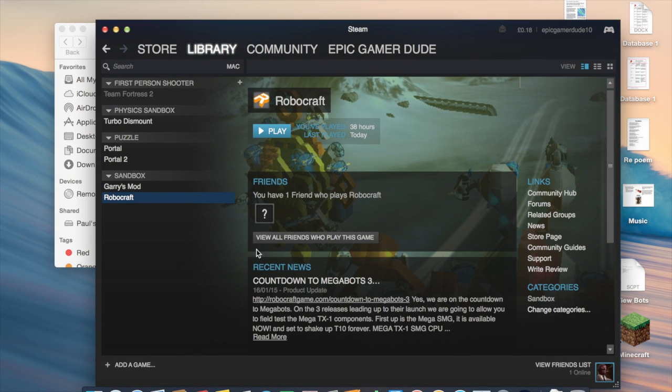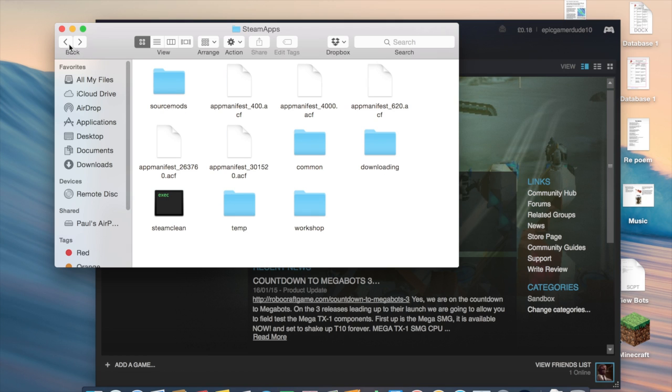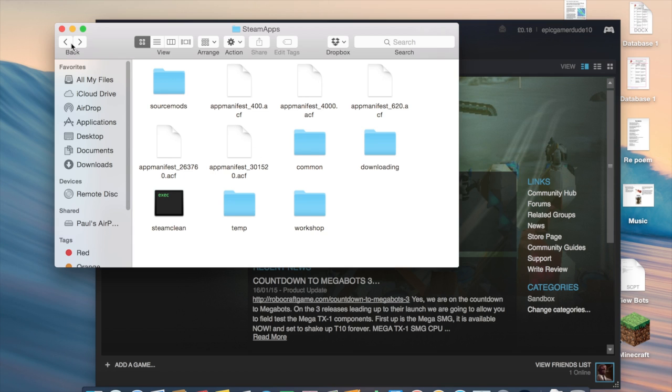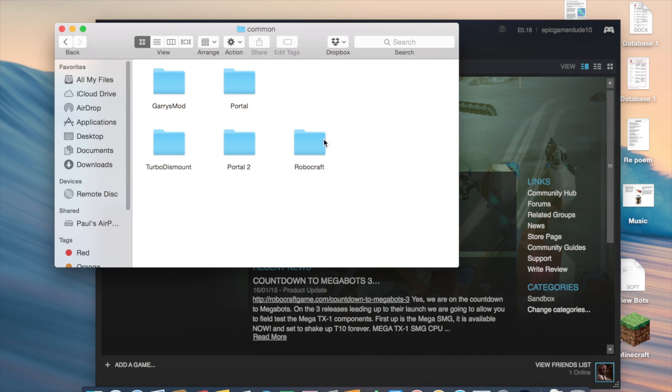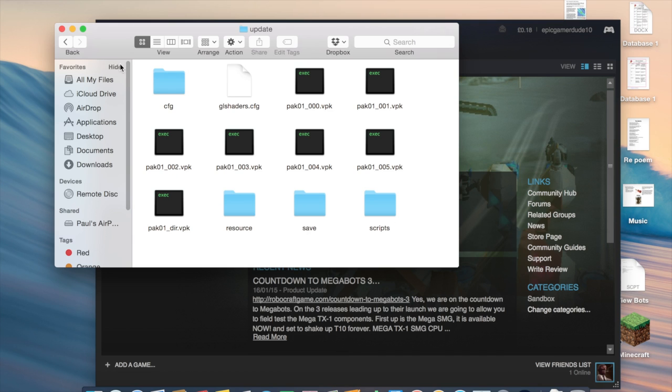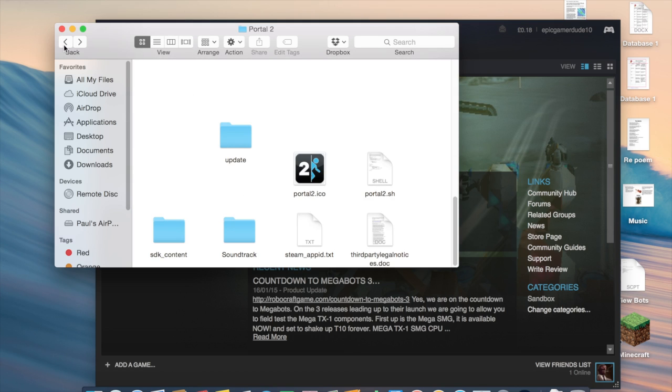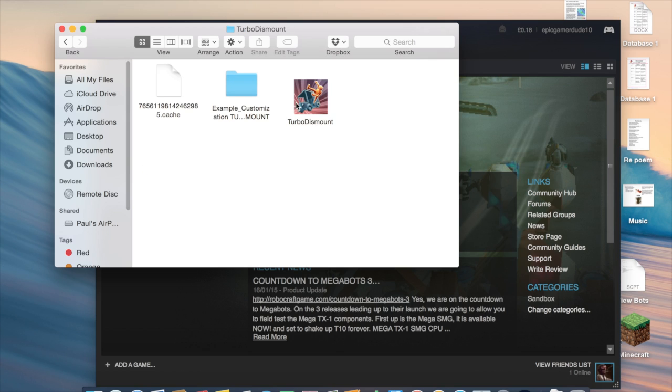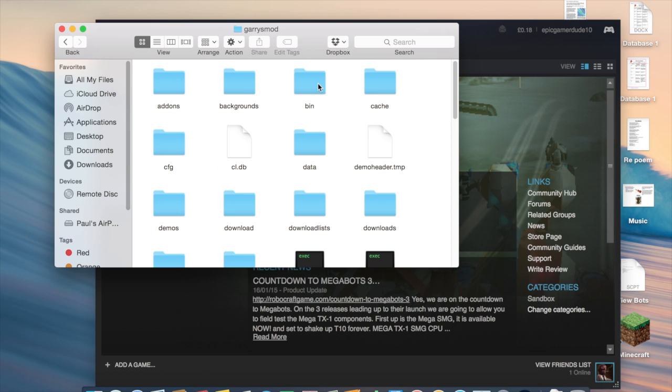And I think that's it really. It's not that complicated. Just go to Steam in Application Support, then SteamApps and Common. Thank you for watching. You can just drag—like this is the game—and it's not obvious in Garry's Mod.